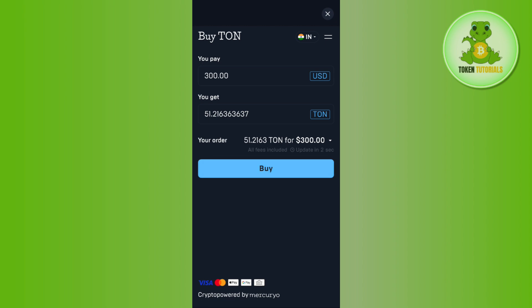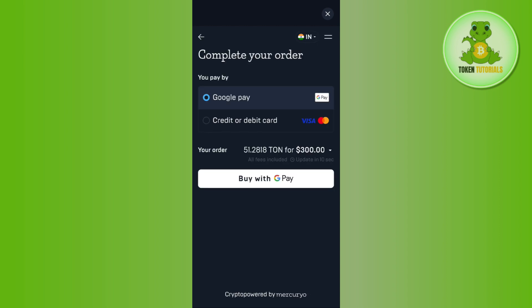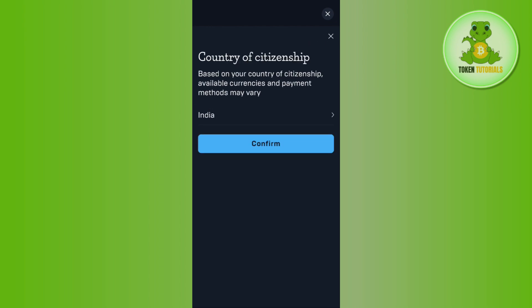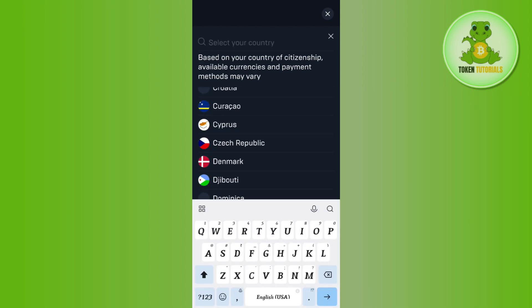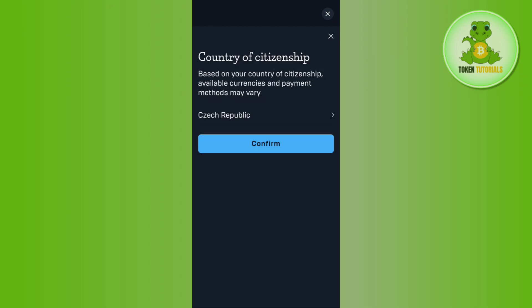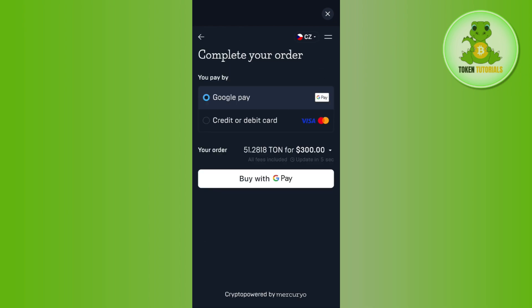Now tap on the Buy option and it will ask you to select your payment method. You can select any payment method based on your region. If you want to change your region, tap on the region section and select your region.